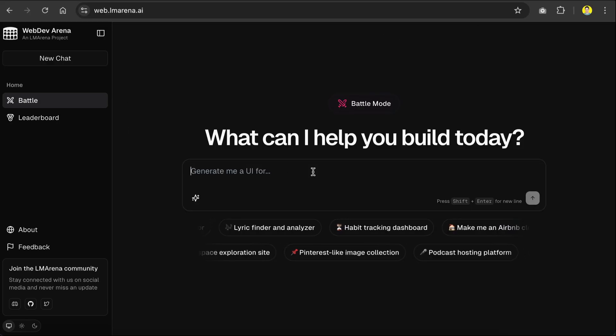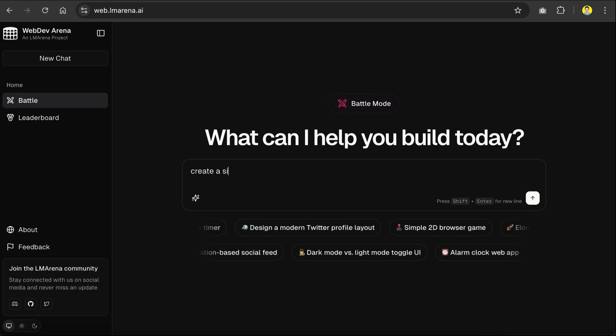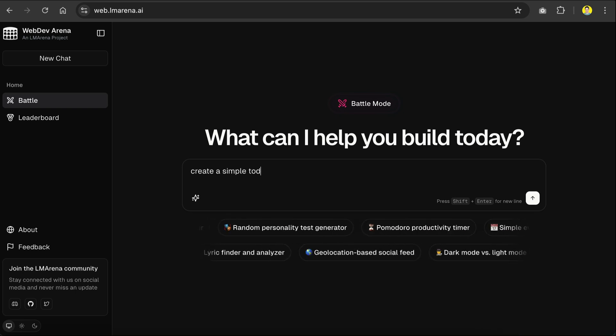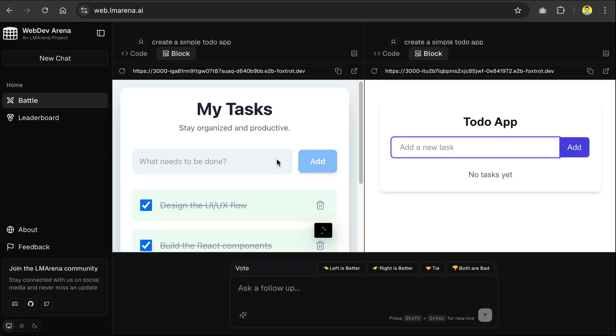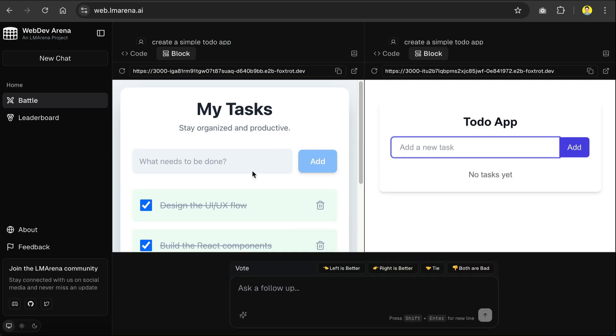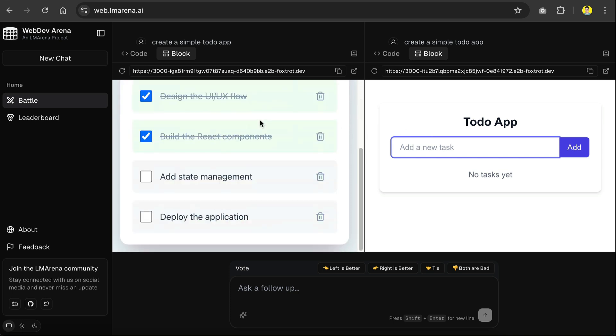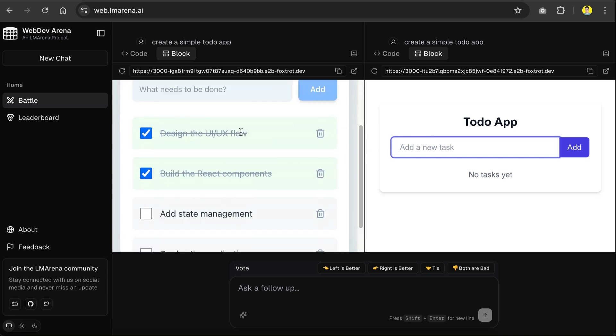Basically, in WebDev Arena, you can send in a prompt, and then you'll get two responses of code from two hidden models. Then, you can view the code generated, and you can also preview the results to see which one has a better generation.